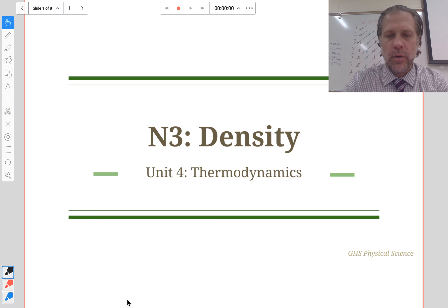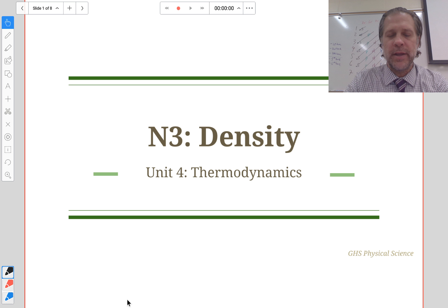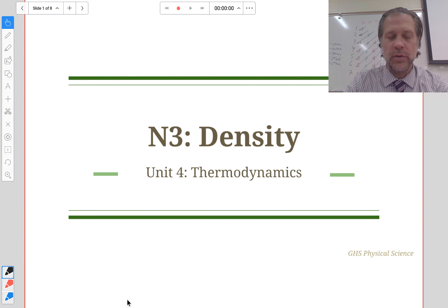Today we are going to watch a video about density and how it relates to the unit for thermodynamics.